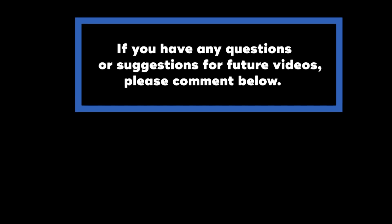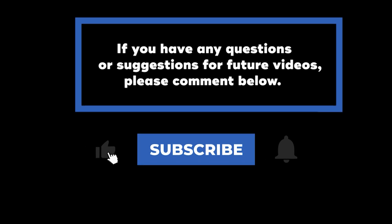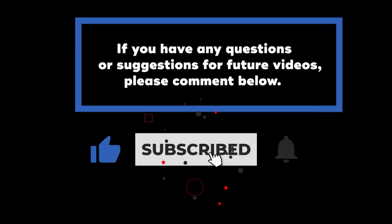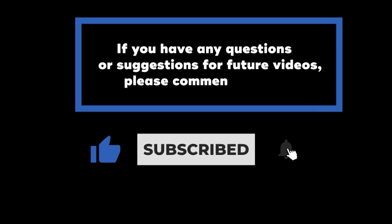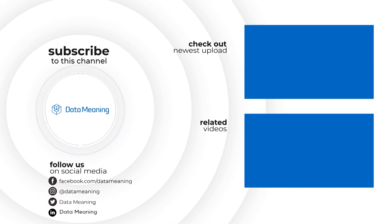If you have any questions or suggestions for future videos, please comment below. Don't forget to subscribe to know when future videos are posted. Thank you for watching.